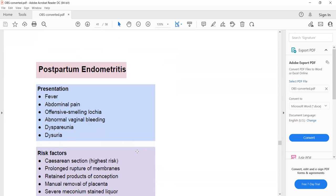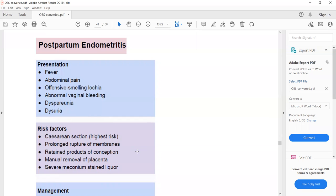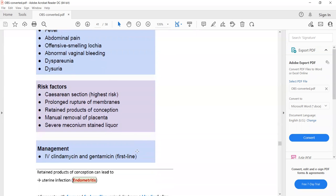Postpartum endometritis presents with abnormal vaginal bleeding along with signs of infection such as fever, abdominal pain, offensive-smelling lochia, dyspareunia, and dysuria.